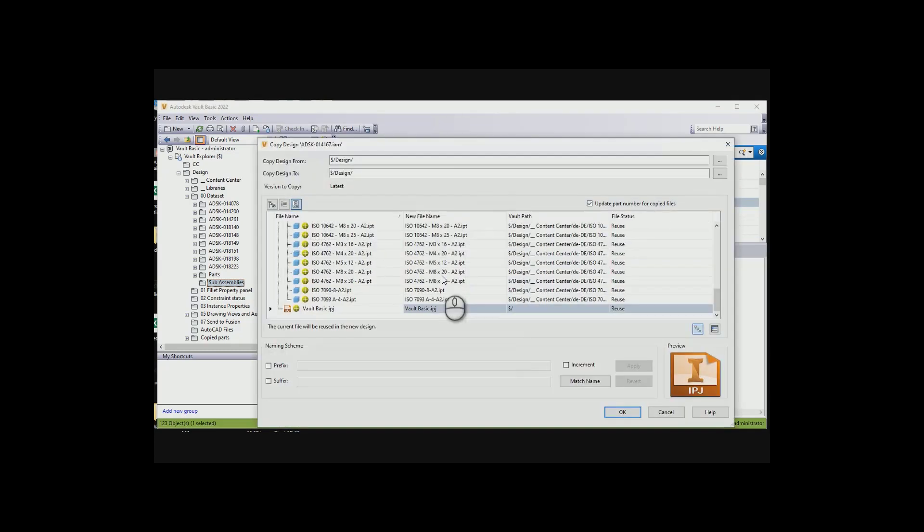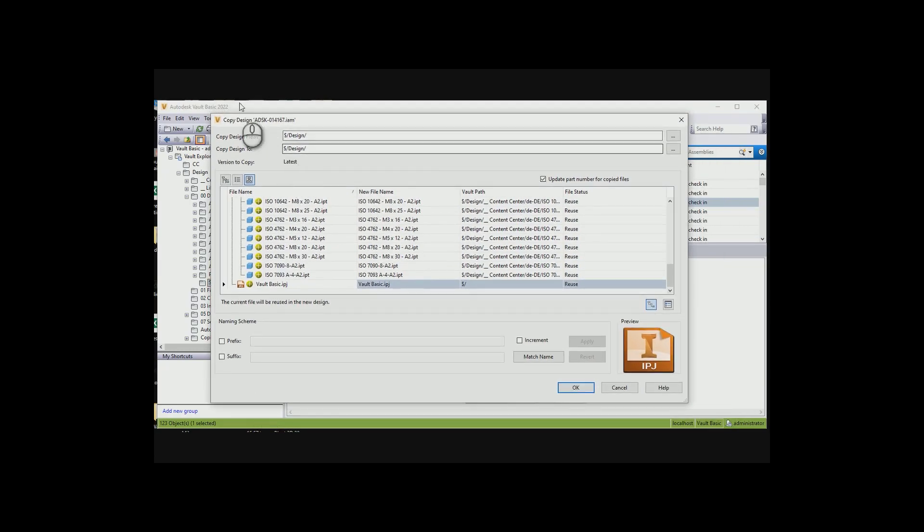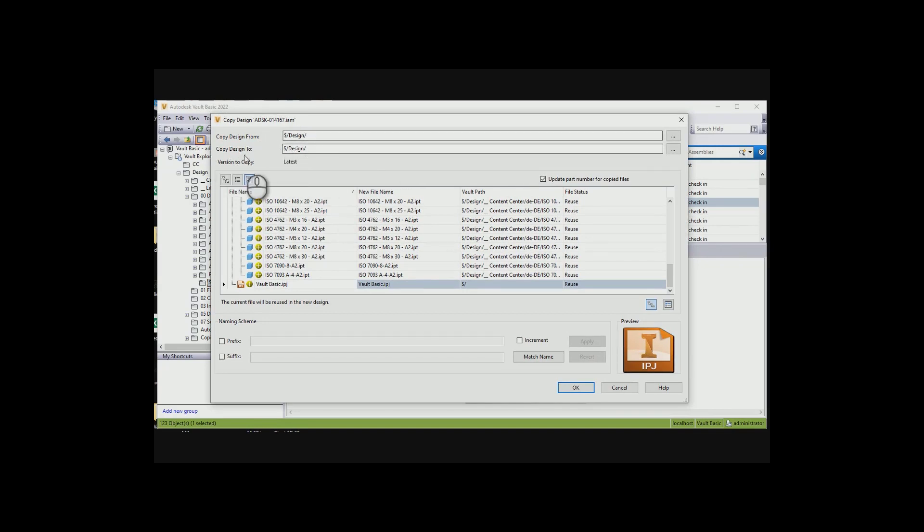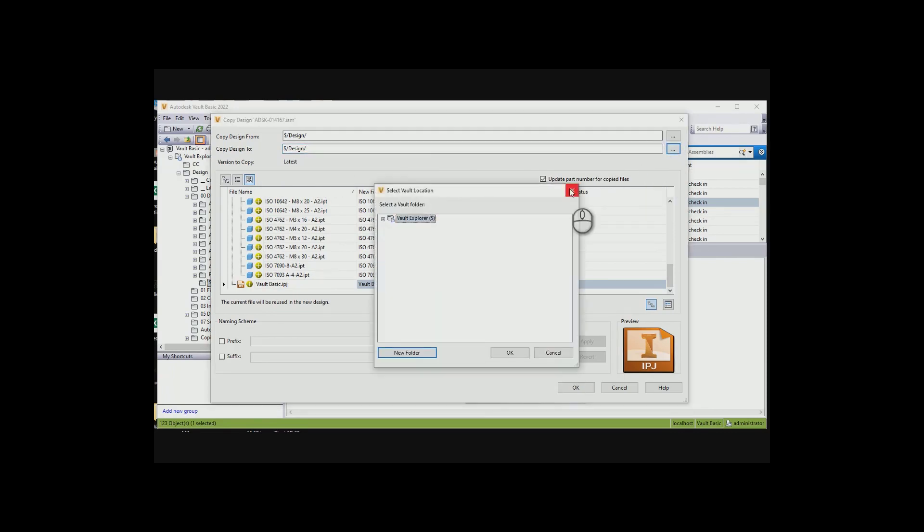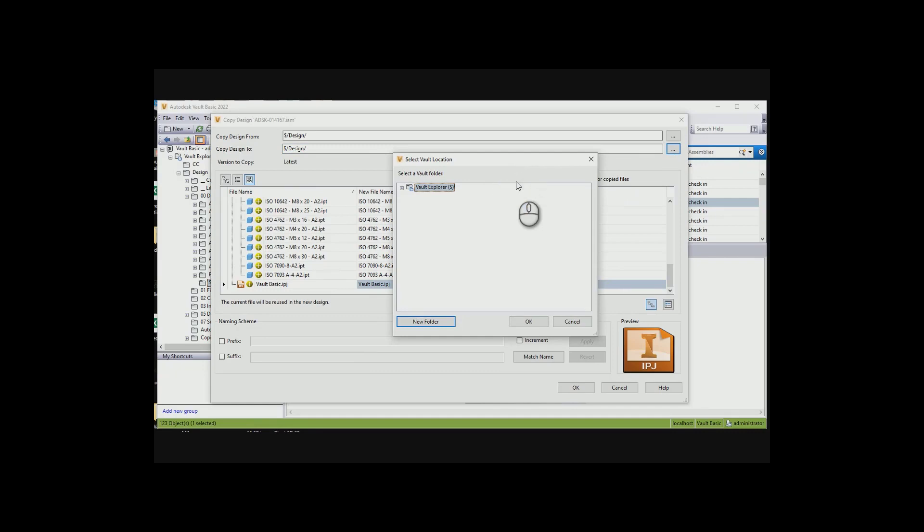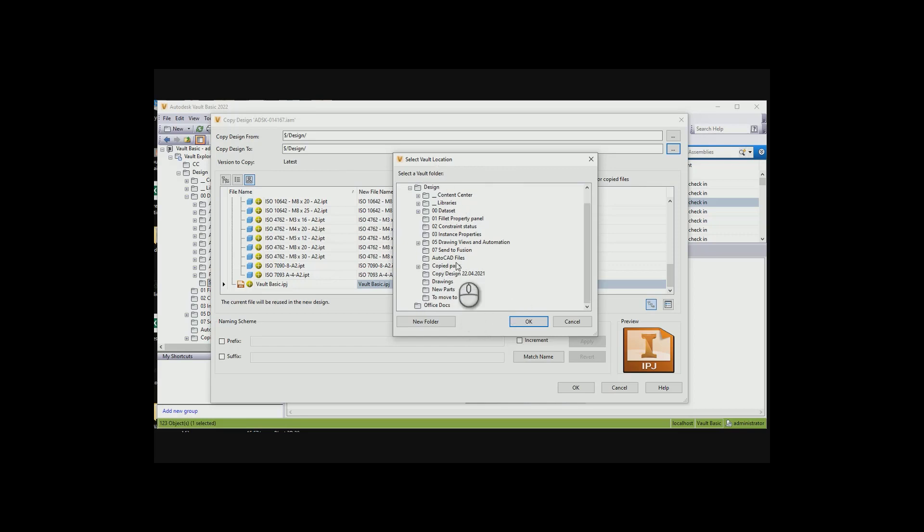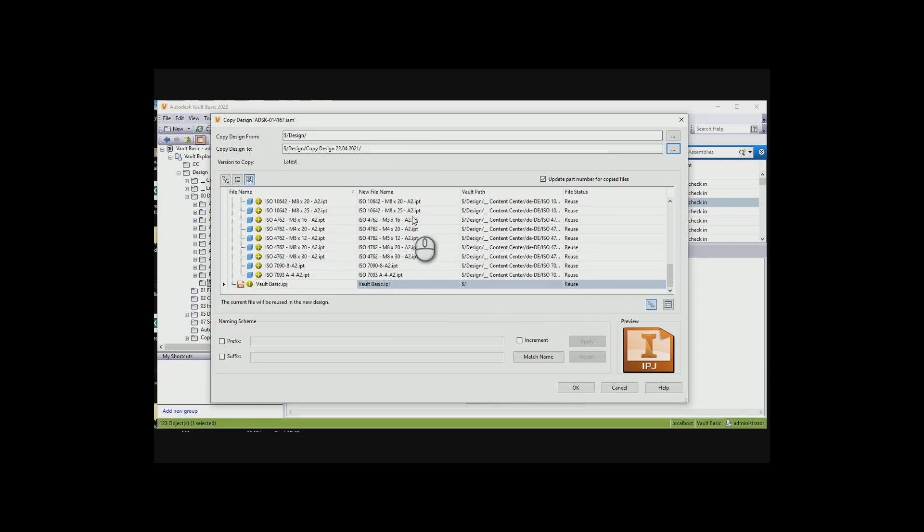This dialog box pops up. Basically, it's going to say where you're going to copy it from. Over here, we need to say all the copied components, not the reused, but all the copied components that we want to do, where do we want to save that? We can go into our folder structure here, and let's go Copy Design 2204-2021.